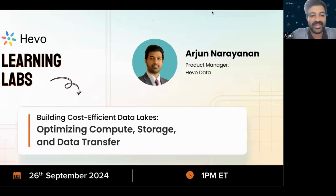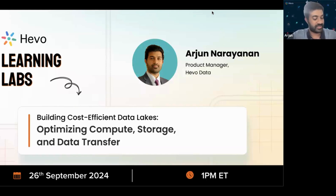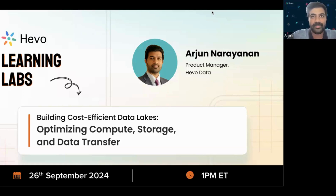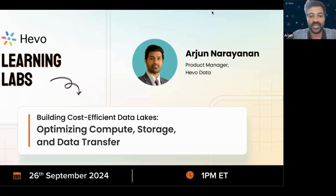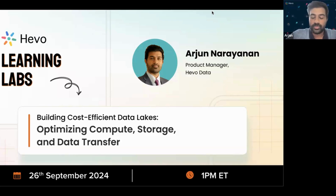Hey, thanks Radhika. Hey everyone, very excited to have our topic today, which is building cost-efficient data lakes. It's quite an exciting topic because as a product manager, I keep getting asked about how Hevo can help with their data lake architecture — how we can optimize for their compute, storage, and data transfer. So when I got this opportunity, I'm quite excited to talk about this topic.